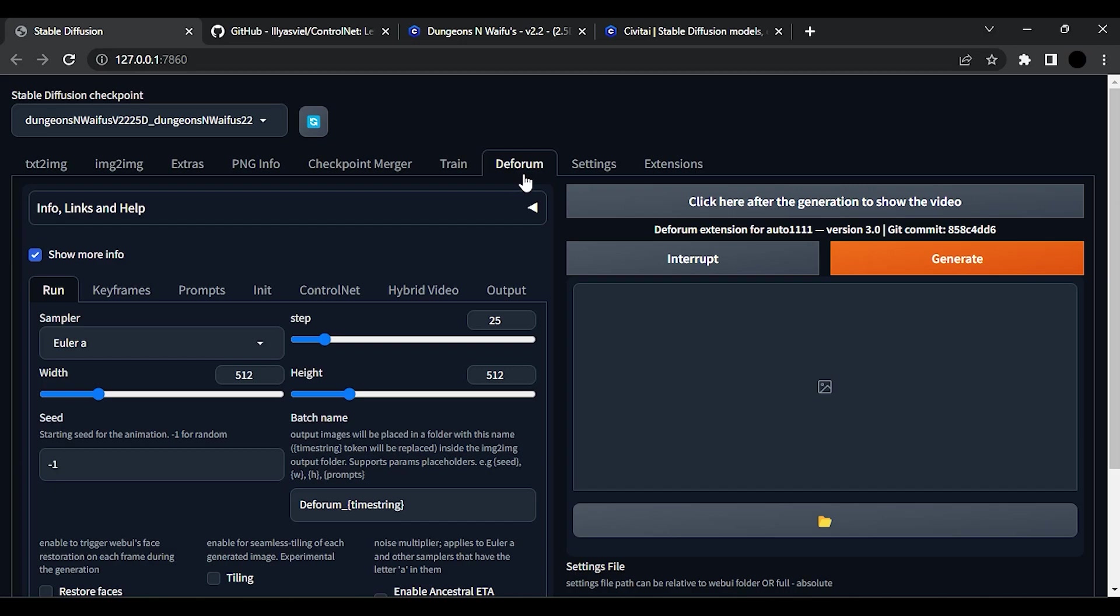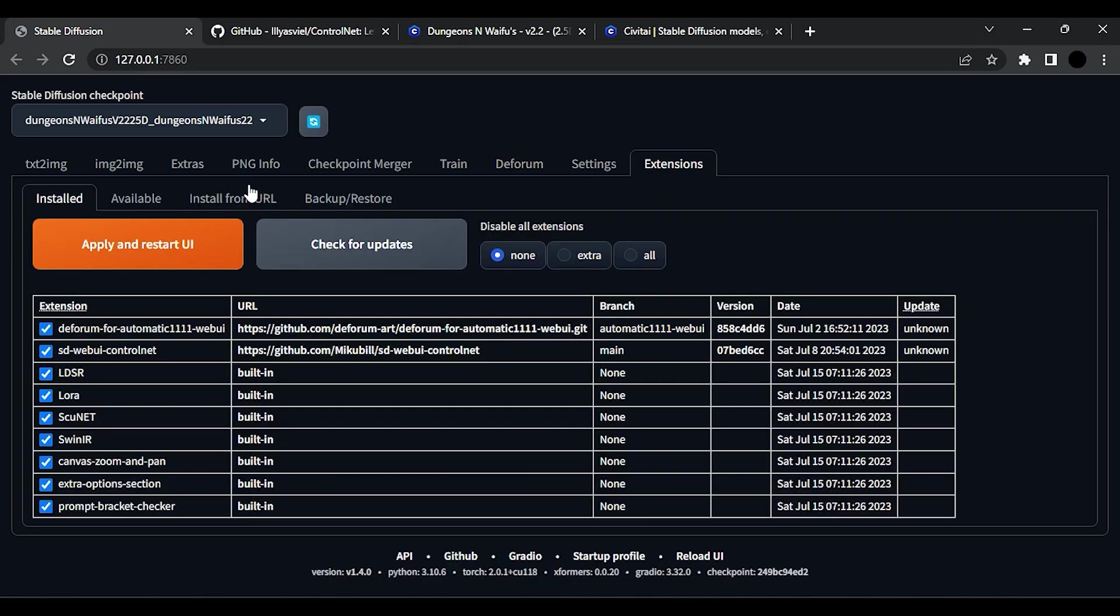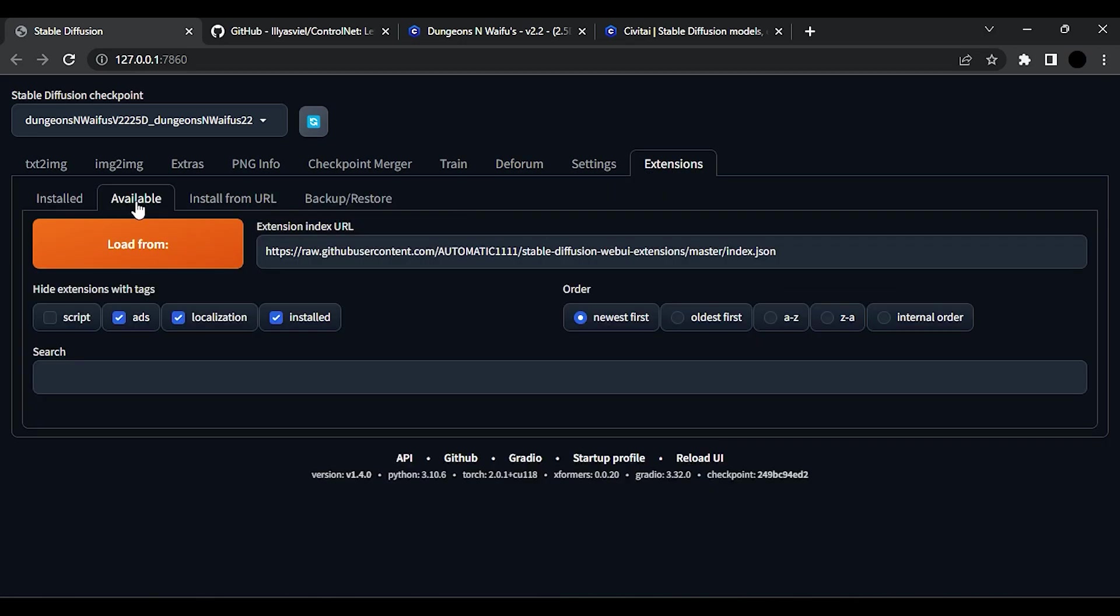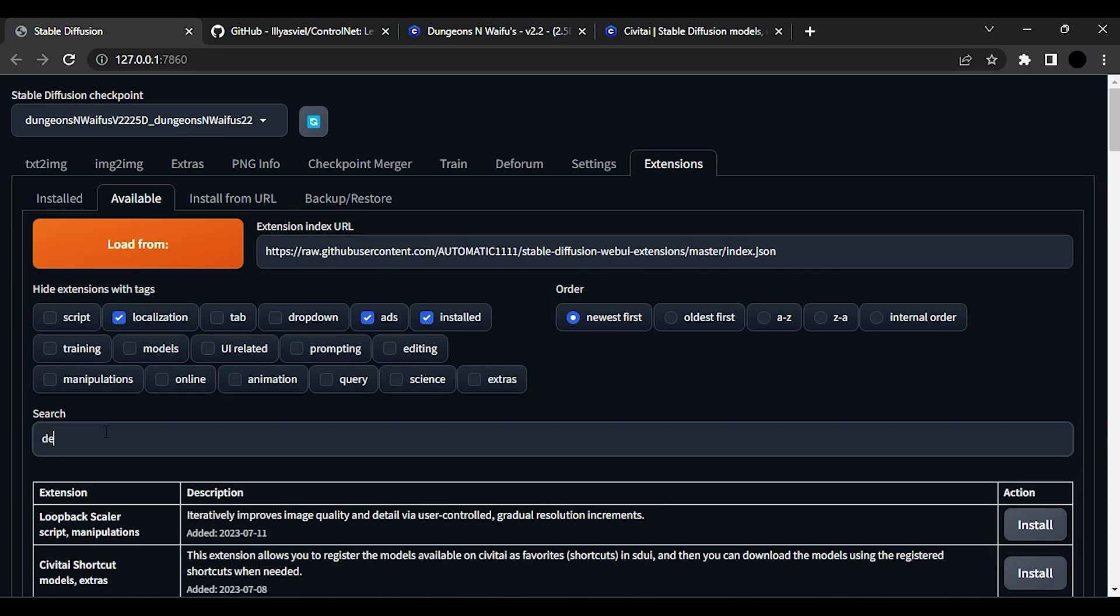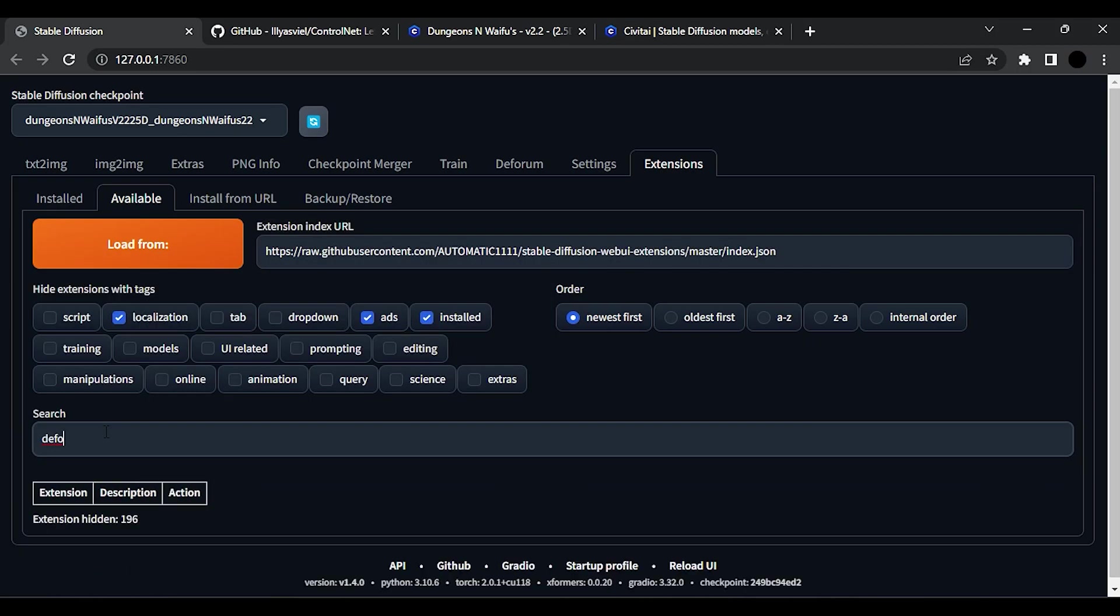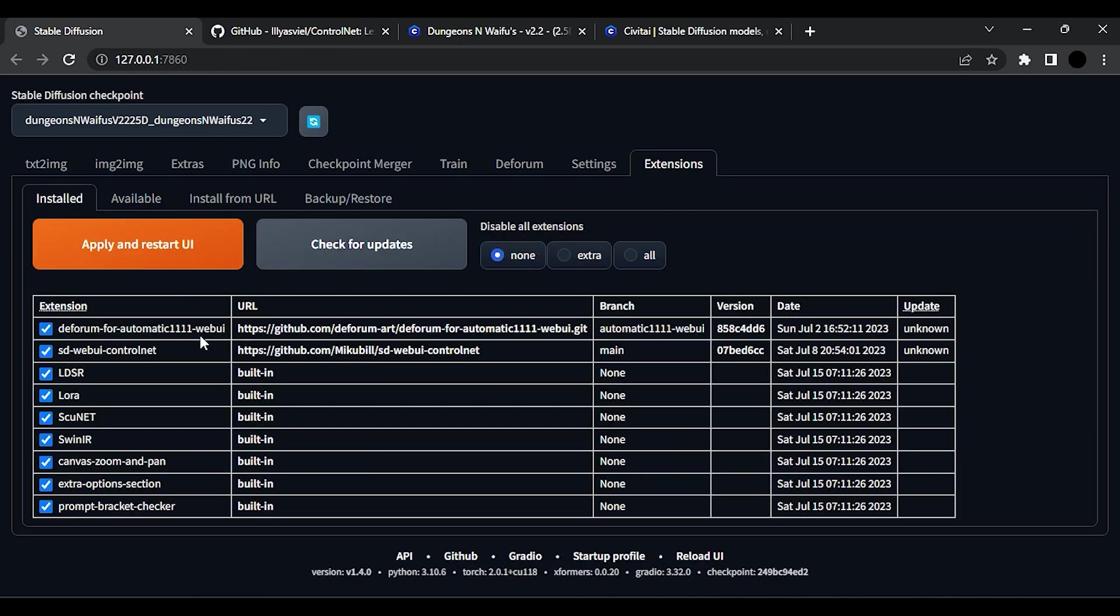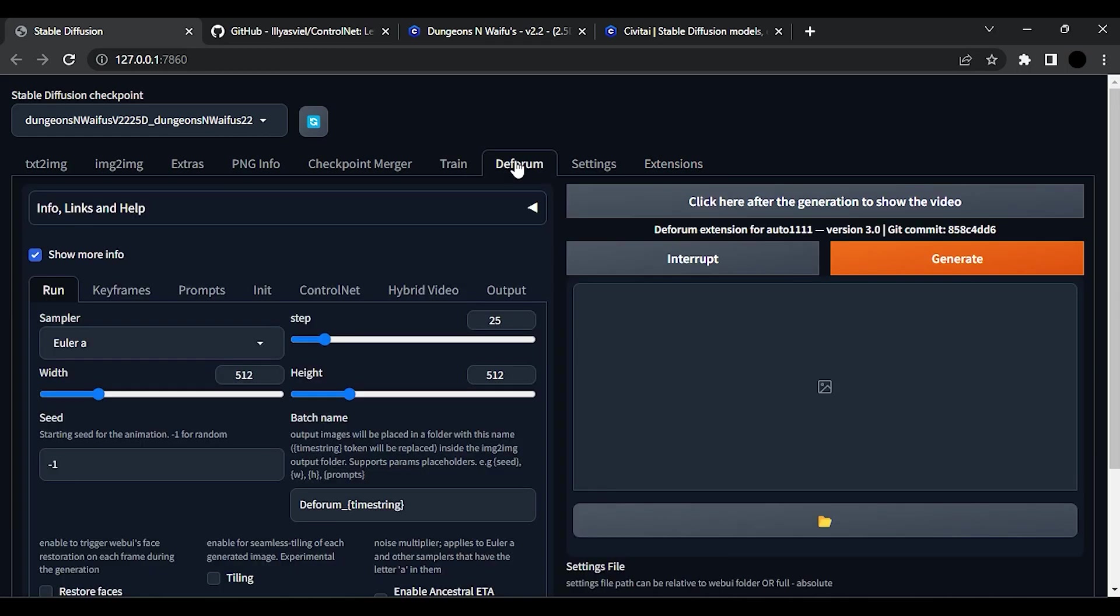Once you install Stable Diffusion, go to Extensions, then click on Available, then click on Load From and search for Deforum and install it. As I already installed it, it is not showing here. Once you installed it, you will find this Deforum tab here. Go to Install and click on Apply and Restart UI.